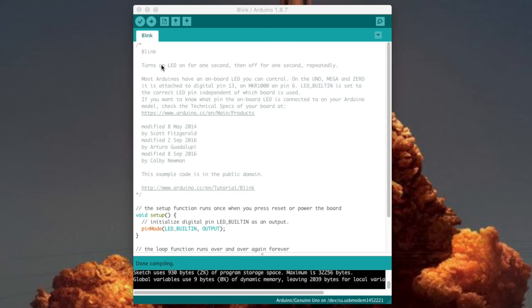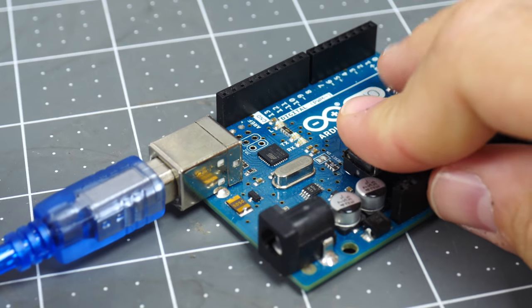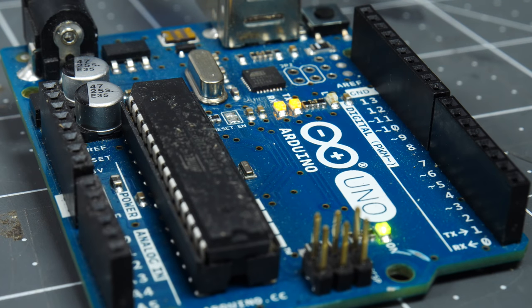To write the code for an Arduino, you're going to have to work on a different computer. You're going to have to use something called an IDE — a program that lets you write the code and compile it down to instructions that the Arduino can understand. Once you get that written and compiled, you're going to send it to the Arduino over a USB cable. Those instructions get flashed directly onto the chip and can't be changed until you overwrite them with new code.